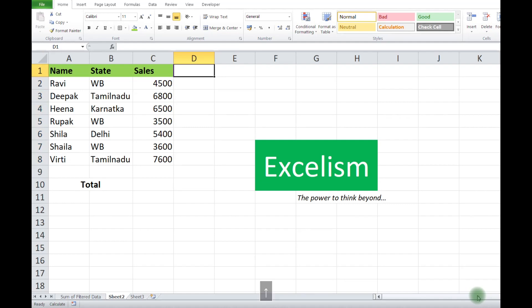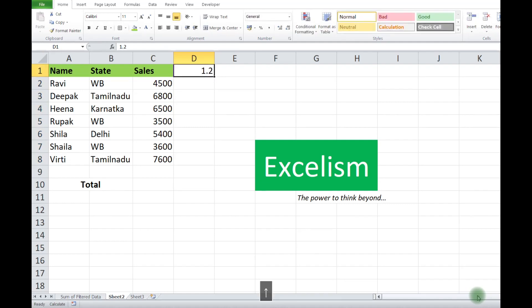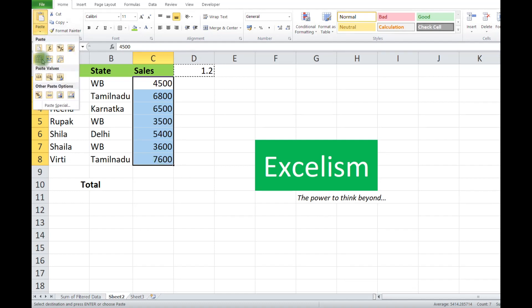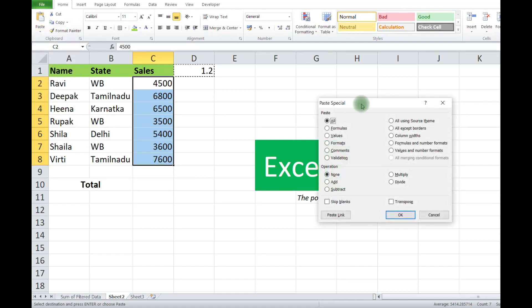What we'll do is type 1.2 here, copy it, then select the entire range where we want to replace the value. Then we go to Paste Special, do the multiplication, and click OK. Once we click OK, we get the desired result.